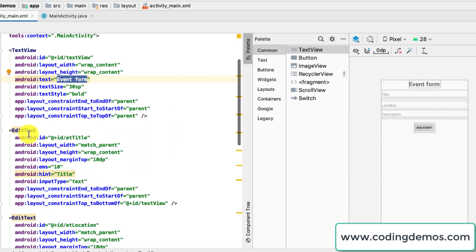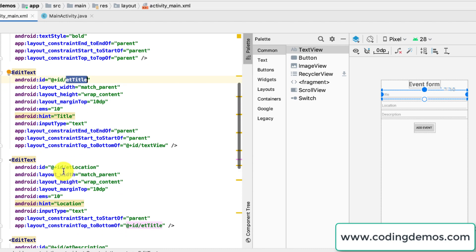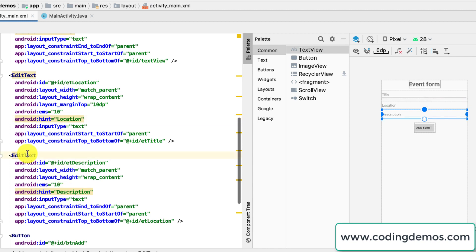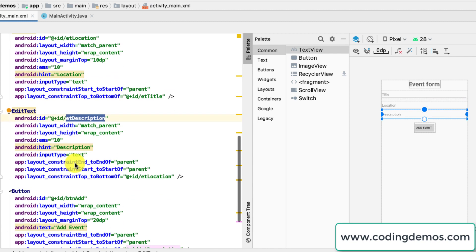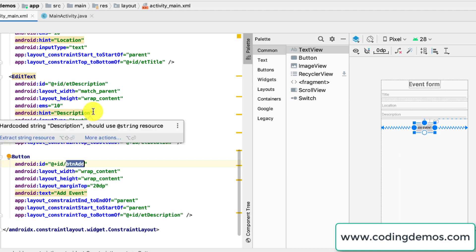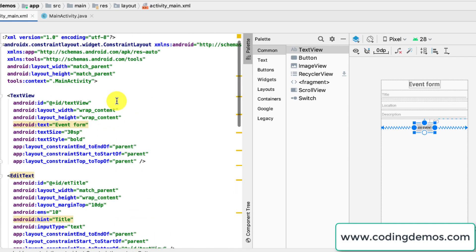We start first with the main TextView which has the label 'Event Form'. Followed by the first EditText which is the title of the event, the next one is the location with a hint set to location, then we have the description, and finally we have the button. When the user taps on this button it will trigger the action sending all this info using an Android Intent to the calendar app. It's simple, nothing complicated.